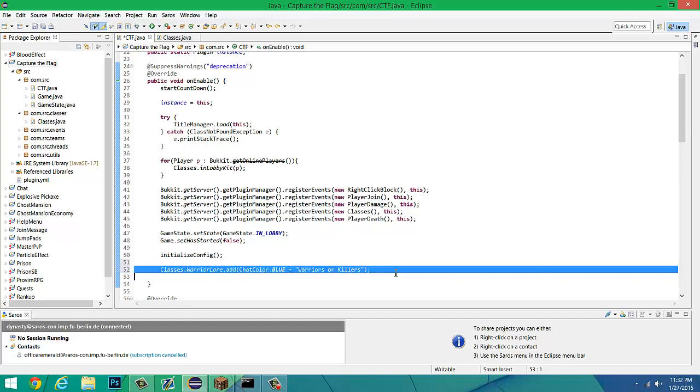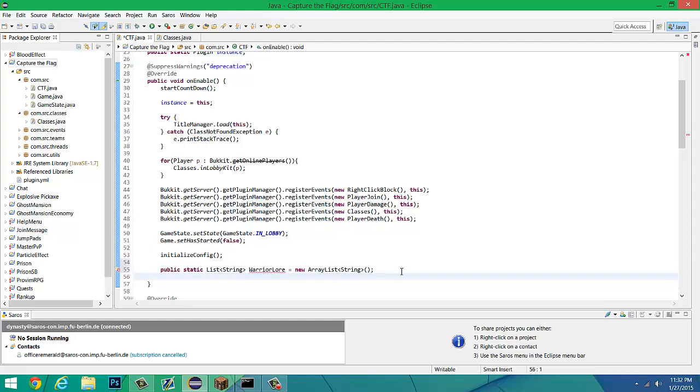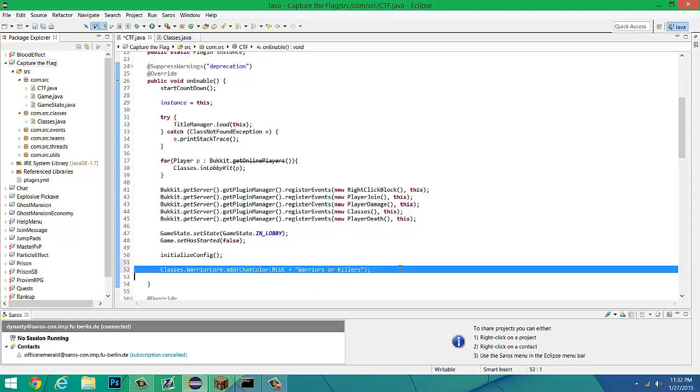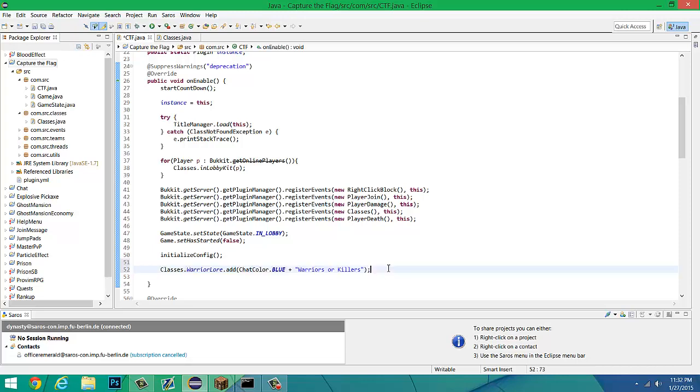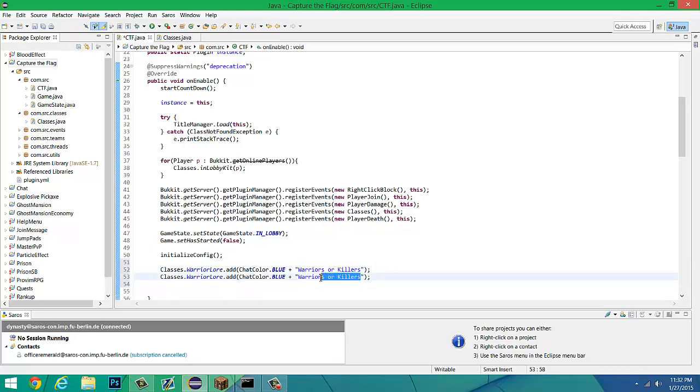We're going to add a second line onto that, just to have a little rhyme thing going on I guess, or not a rhyme, just a little rhetorical question. Control C, control V, that's what I was trying to do. Warriors are killers, who is more dangerous. Let me actually capitalize it, who is more dangerous.